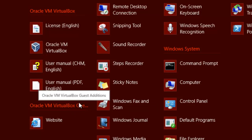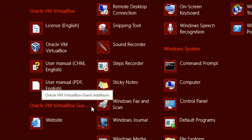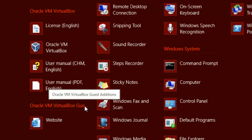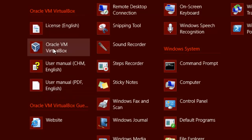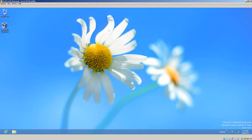And right here is Oracle VM VirtualBox. Let's open that up.